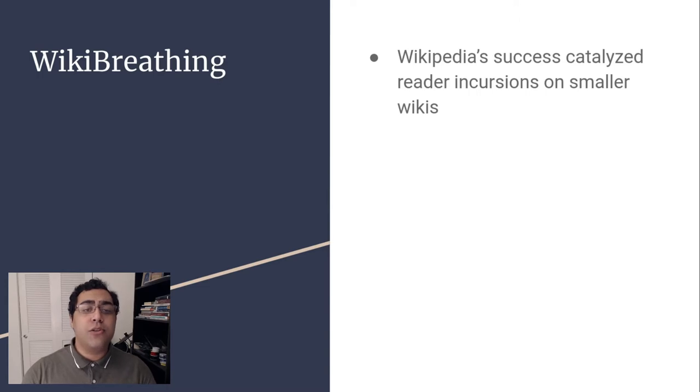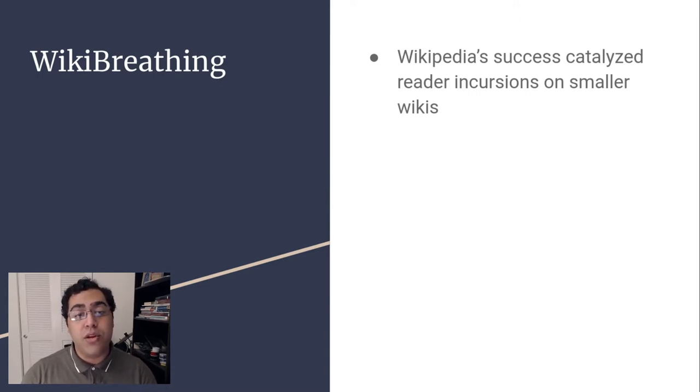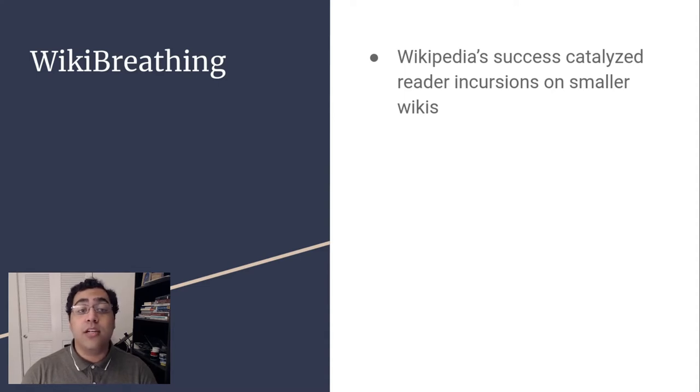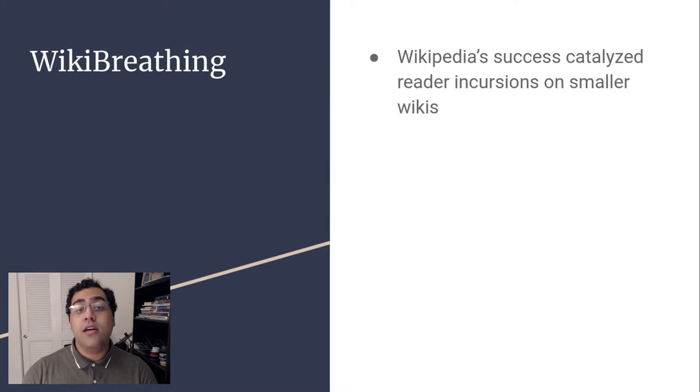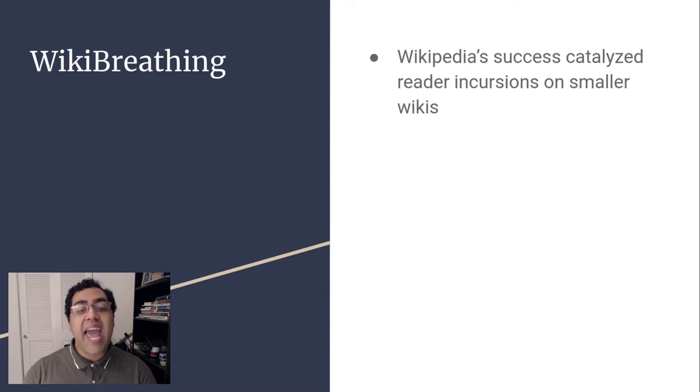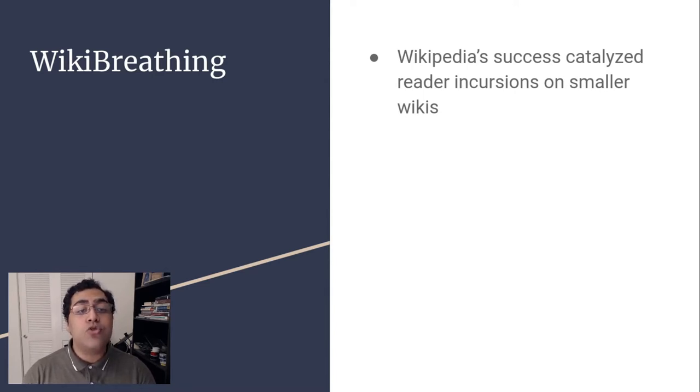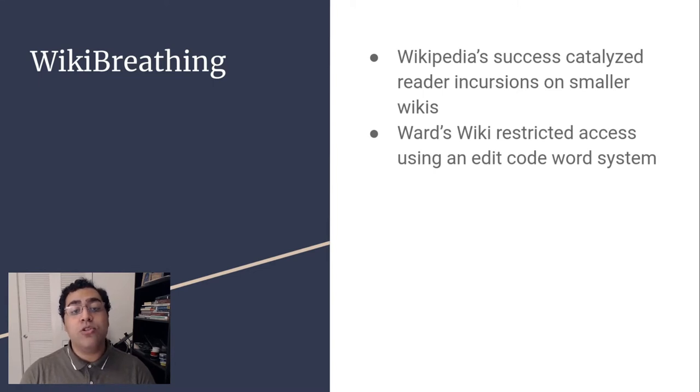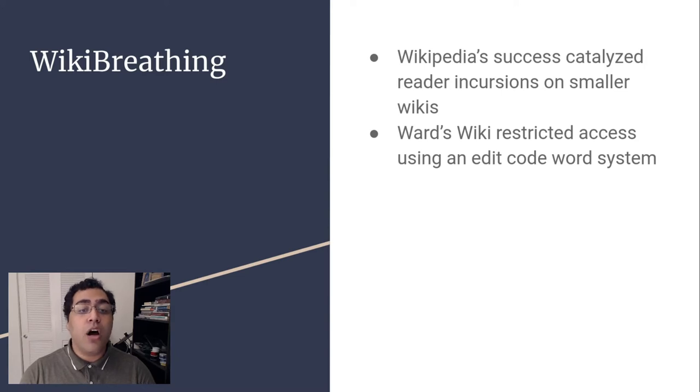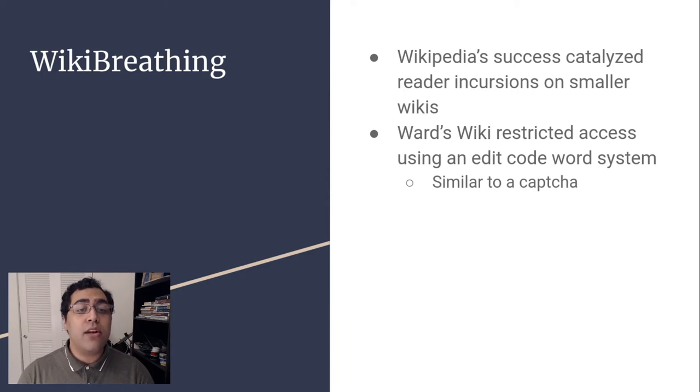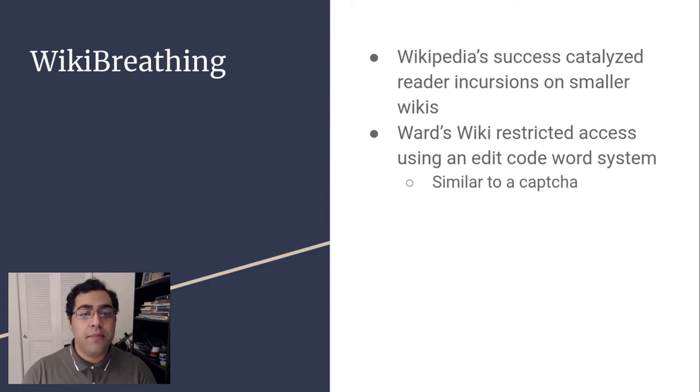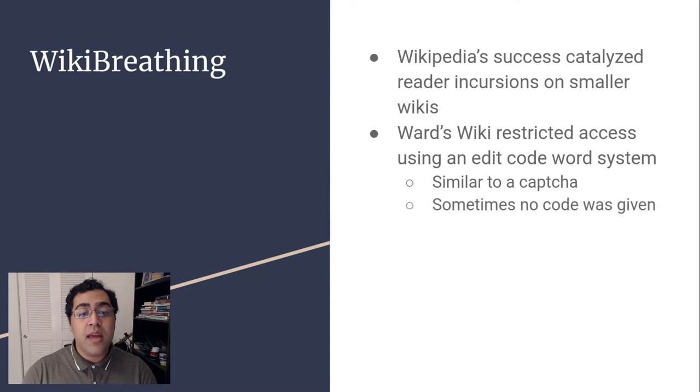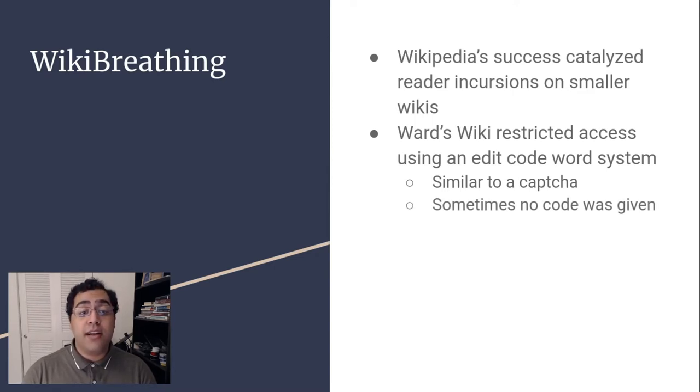As Wikipedia entered the mainstream, increased attention was drawn to the smaller wiki communities which existed alongside it. As new editors explored the internal policies, these pages would often contain links to their intellectual predecessors. Wikipedians would follow these links, finding a community substantially different from the Wikipedia culture they came from. This catalyzed reader incursions on Ward's Wiki and Meatball, which strained the ability of these existing communities to socialize new members. In 2005, Ward Cunningham would introduce a new restriction mechanism to his wiki, an edit code word, in order to offset the effects of this reader incursion. During periods of high server load, editors submitting a change will be presented with a challenge similar to a captcha. The editor would be asked to enter a code and sometimes the system will provide them with that code. In response to particularly bad disruption, the code may not be provided at all, preventing editing by certain people.